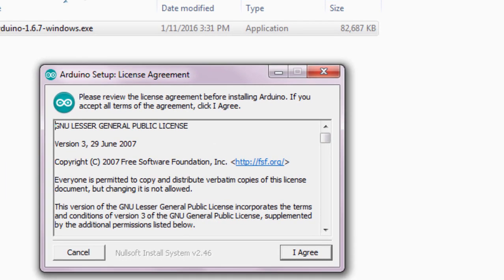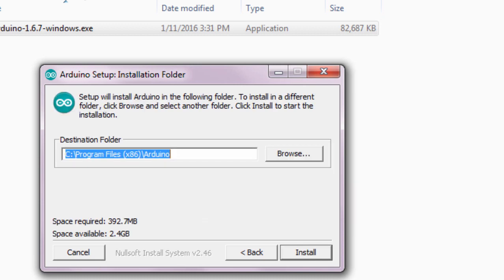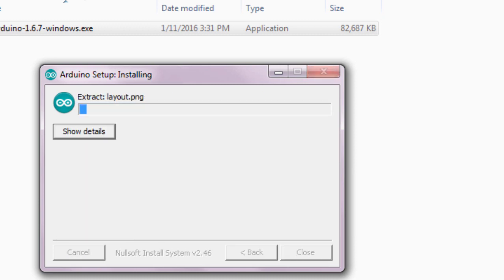Then you'll have to proceed with the appropriate instructions on your screen. We're going to agree with the terms and conditions. You can select whatever you want to install. Install Arduino software. Install the USB driver as well. So we're going to select everything. Click Next. You can specify the destination folder where you're going to install Arduino. You can click on Browse if you want to change the directory. Just going to install it in the default folder. Click Install. Going to start extracting and then install.